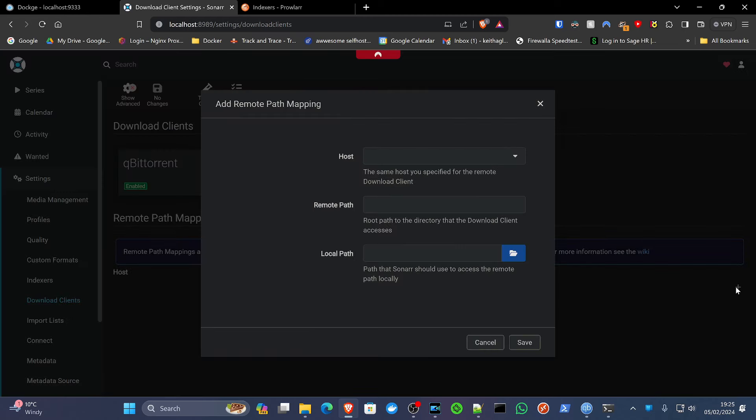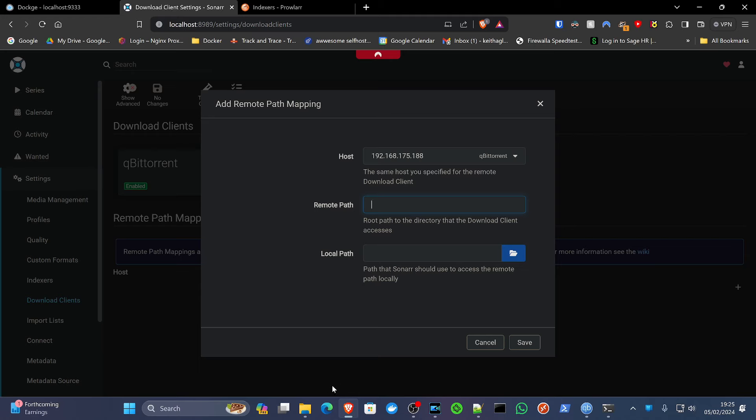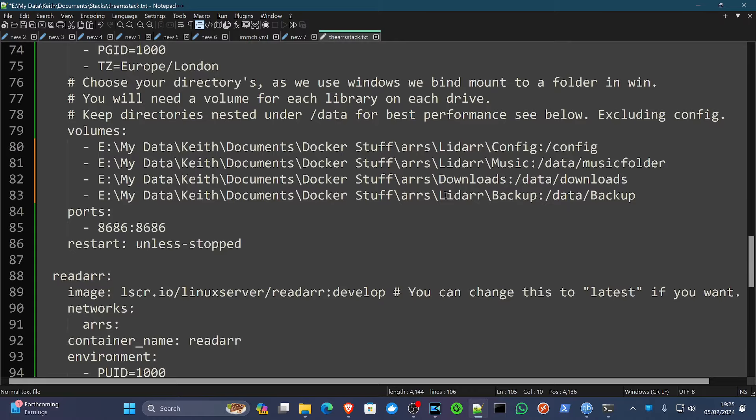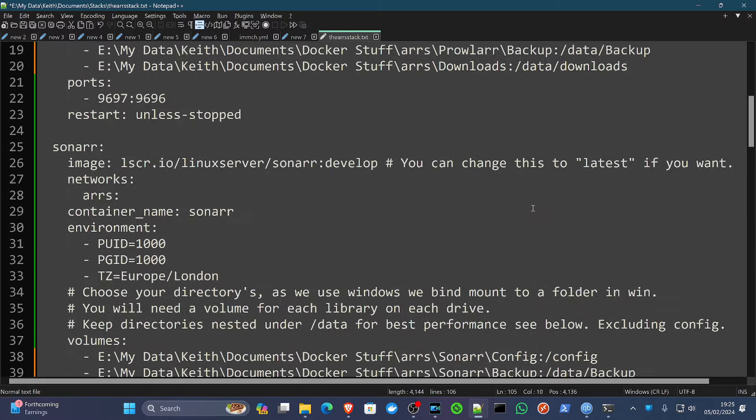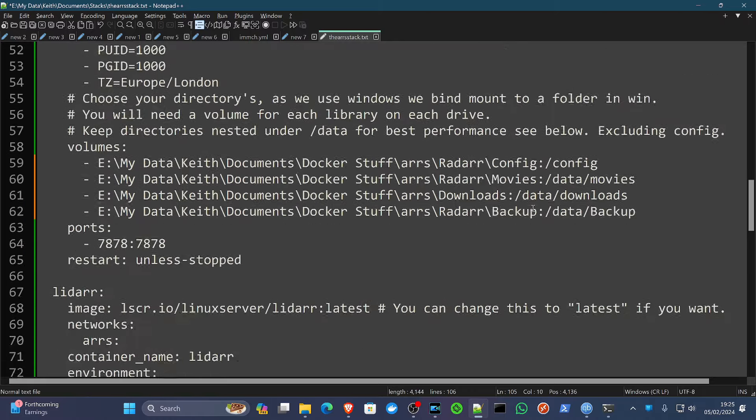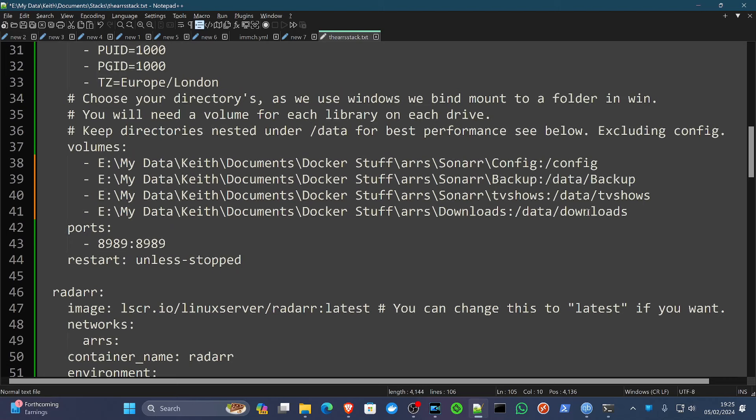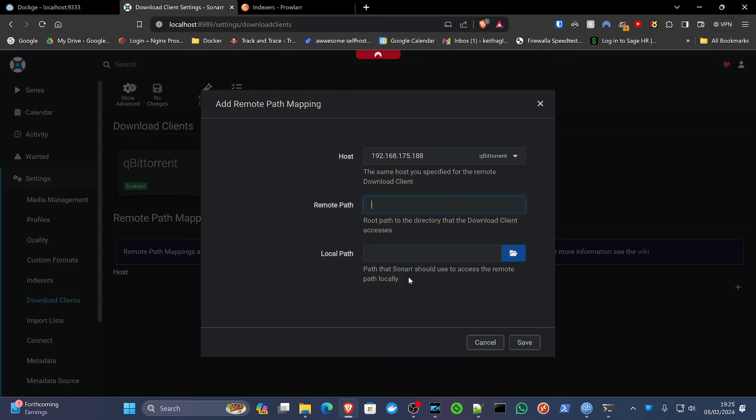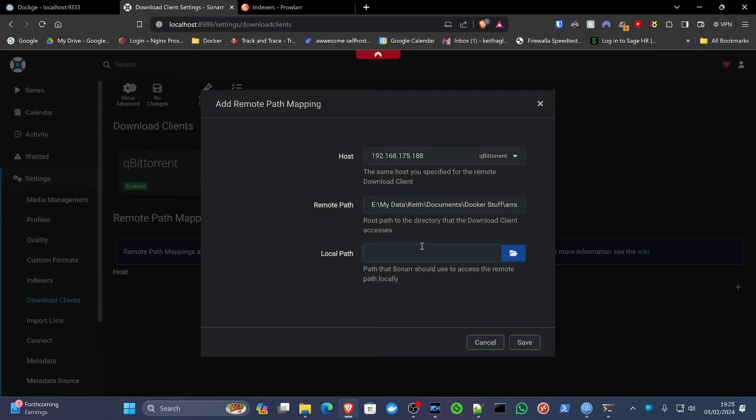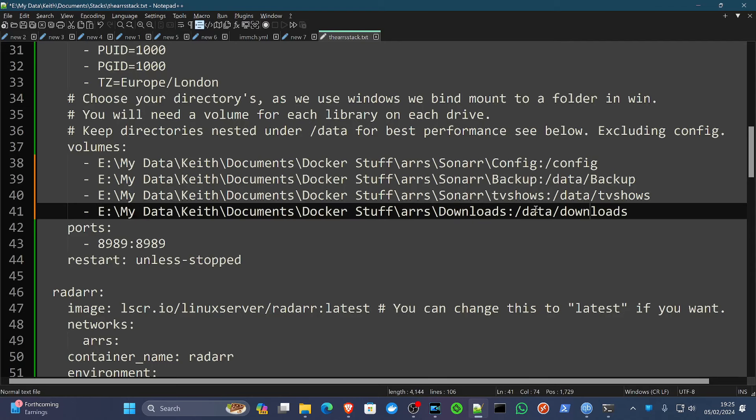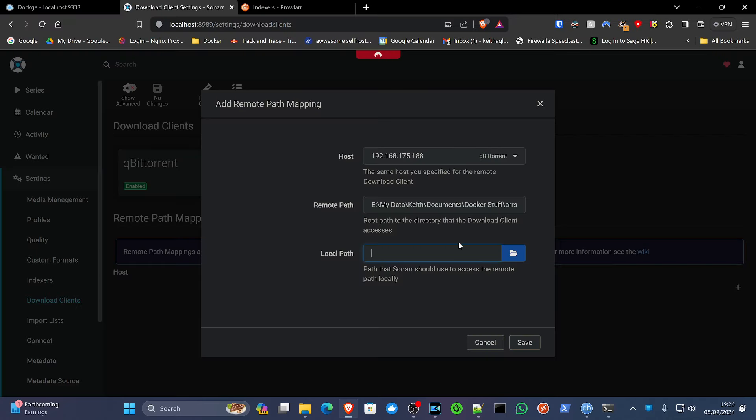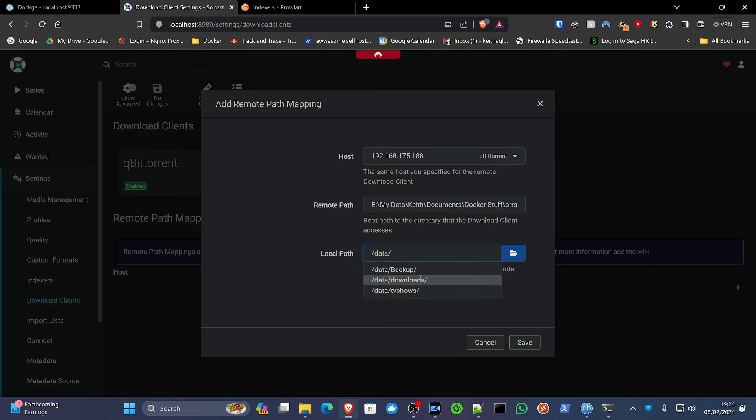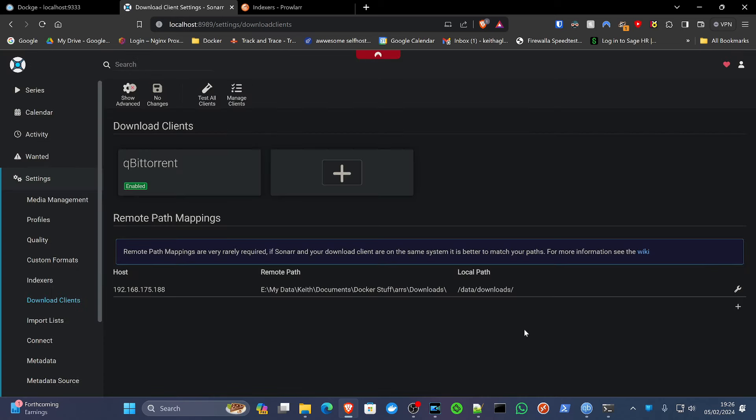find our qBittorrent. Now the remote path is the path that we use on Windows. So if I load up this again, and on any of the sections we've created, we've got the downloads directory is the same. So just to the right of the colon, we will copy that, go back to Sonarr and paste that in there. And this is telling Sonarr how to map that directory. Now if we go for the local path, the local path is basically the other side, the right-hand side of that in the container, which as we know is /data/downloads. So if we tap forward slash, you will find data and you will find our downloads. And that's how we map that out. And that'll be the same for Sonarr, Radarr, Lidarr and Readarr. Save.